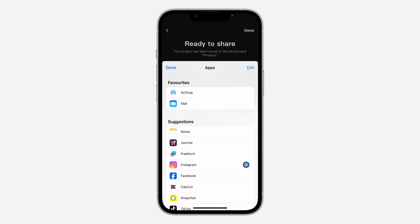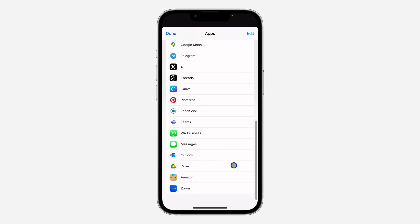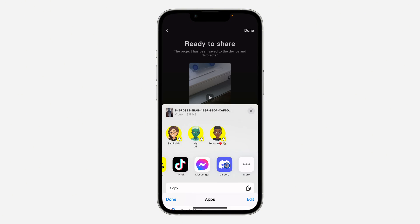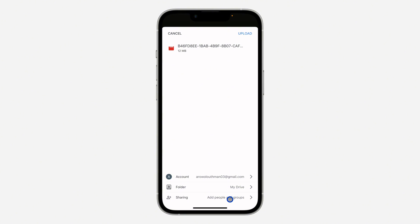Once you click on Other, scroll down and you can see Google Drive right here. So once you select Google Drive, select the Google account you want to use and select the folder you want to save it to.